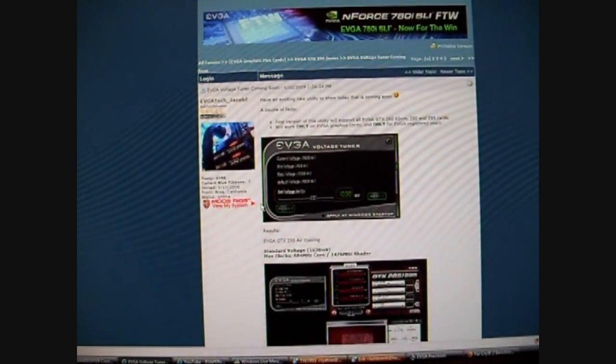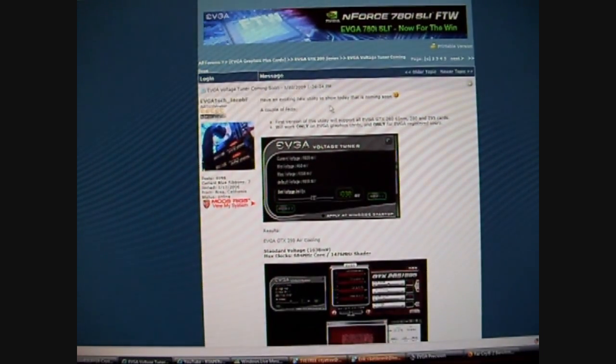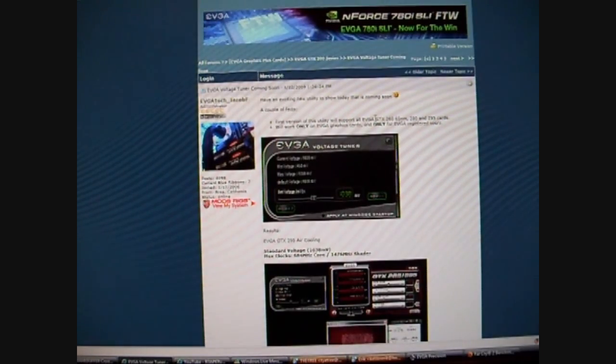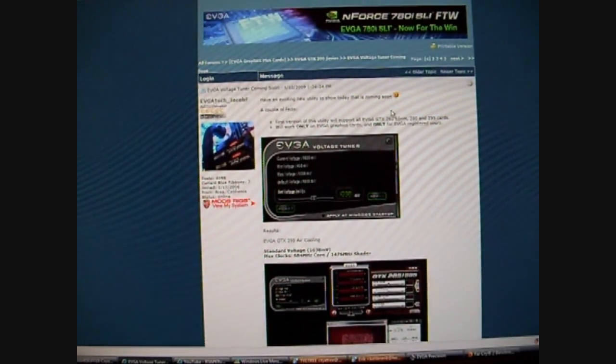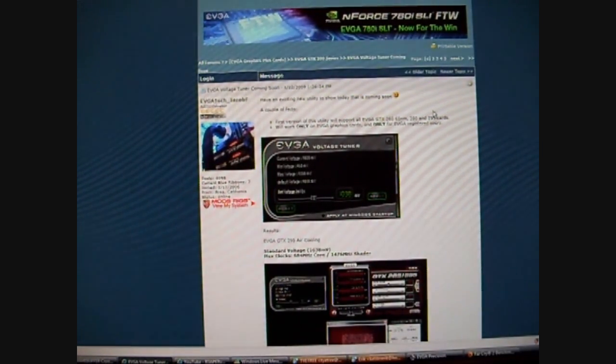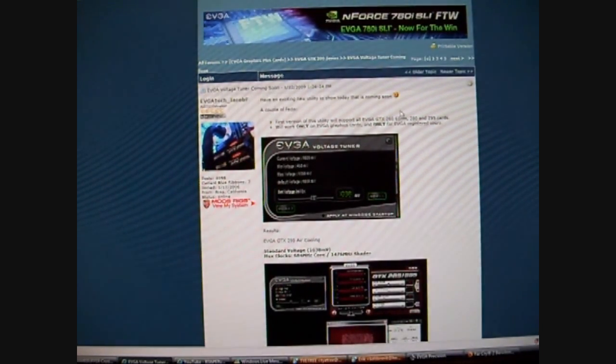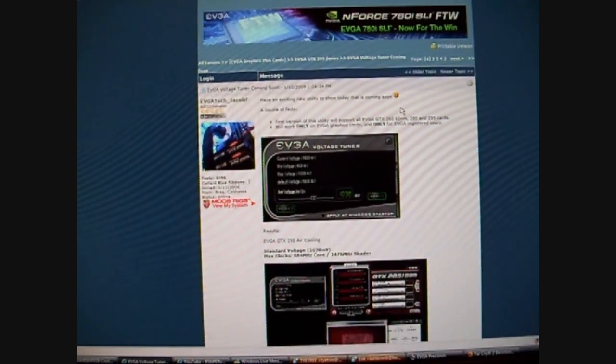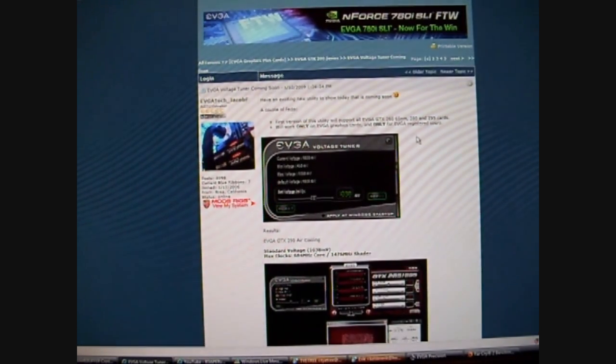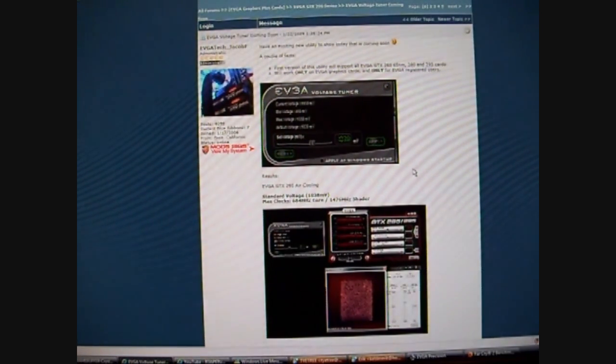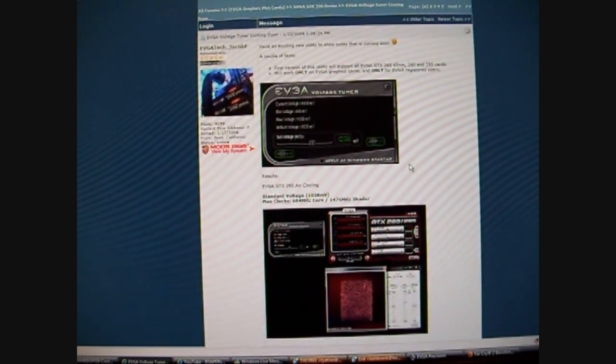It's not out yet. It says coming soon. Only works with EVGA cards, and only on the GTX 260, the 280 and the 295. Not on the 260 55 nanometer, and not on the 285 55 nanometer. Hopefully, they will add support for those cards, maybe at a later date, or maybe even by the time it's released.